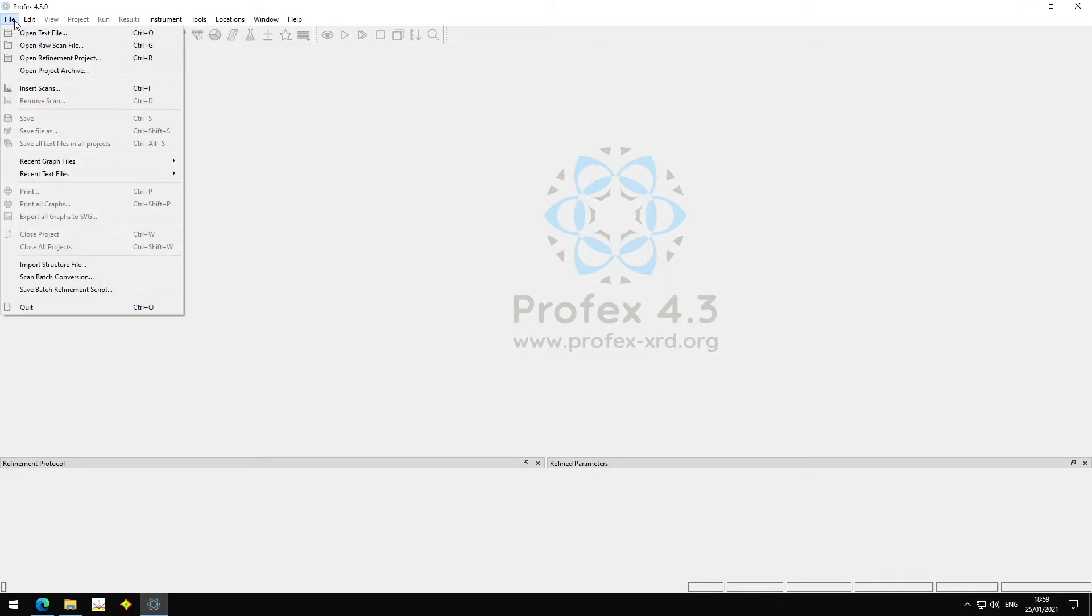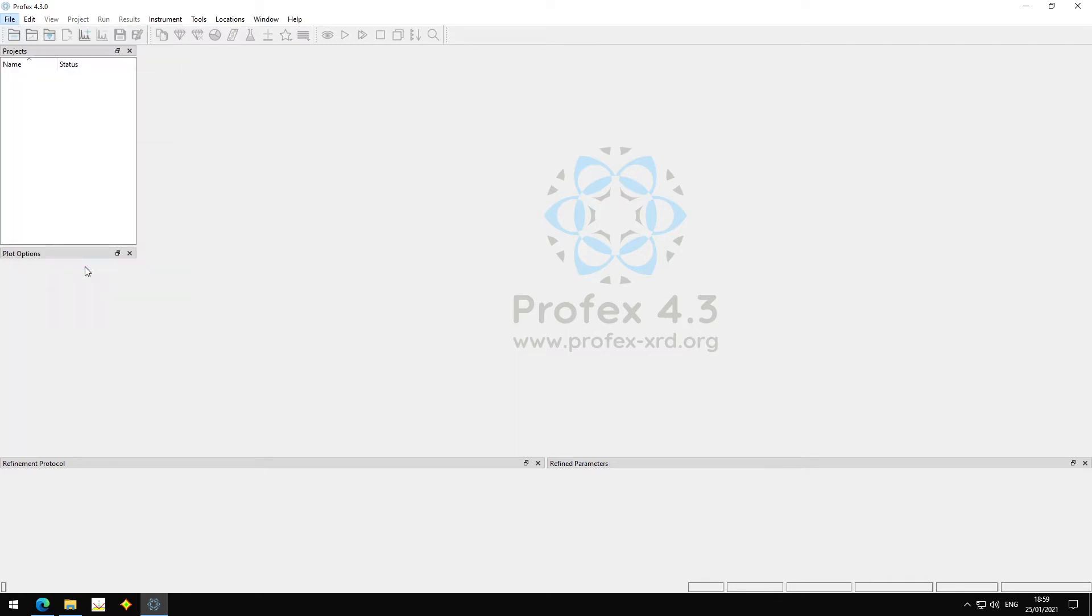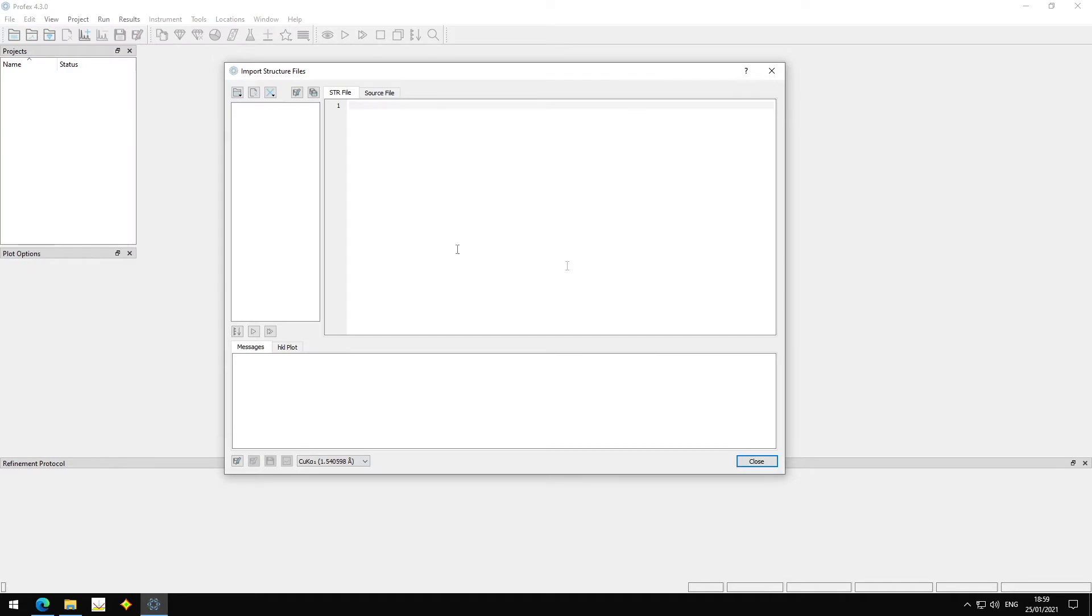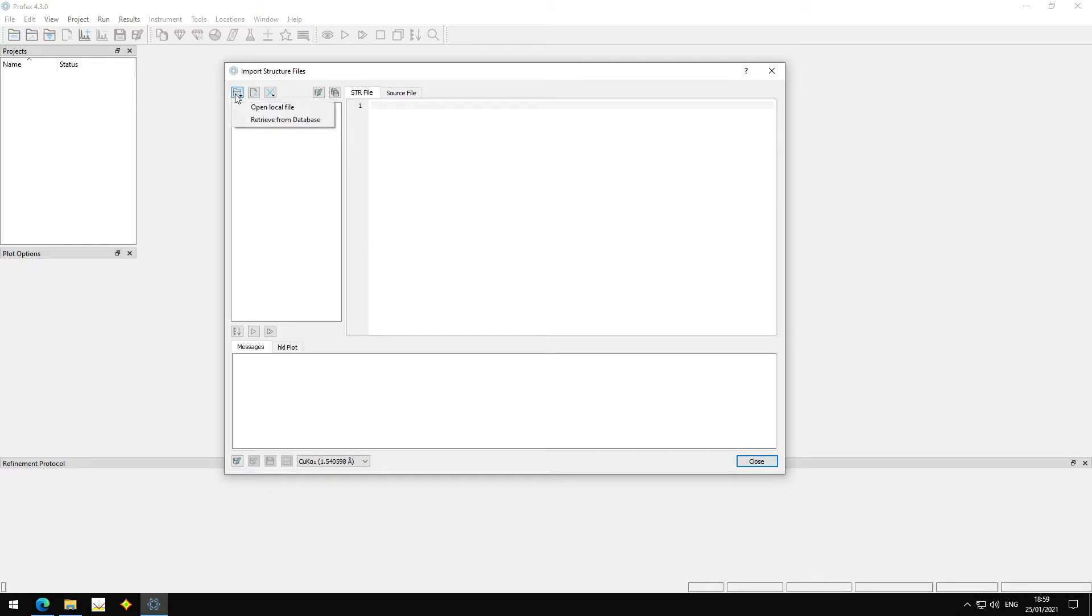Now we go to Profex. And we select File, Import Structure File. This is the normal CIF import dialog. But now if we go to Import File, we get a menu. We can either choose a local file and open the CIF or XML file from the hard disk, the one that we downloaded before, or we can now go to Retrieve Database.